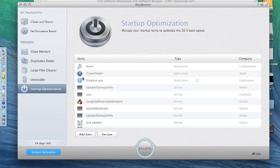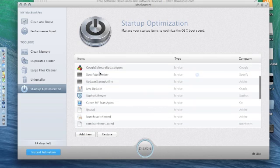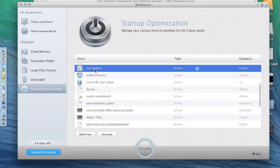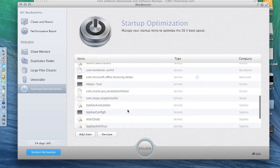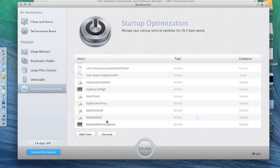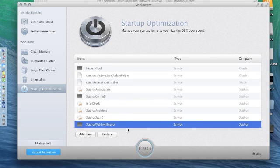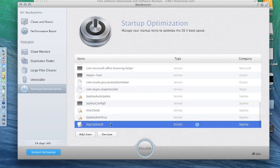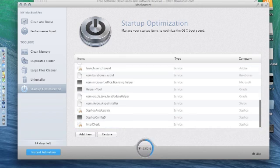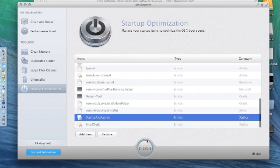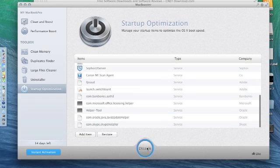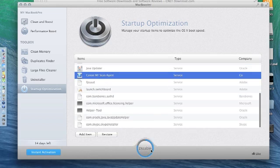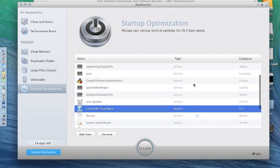I actually see some pretty interesting things in the startup optimization menu. For some reason, this whole Sophos, I don't know how to pronounce it, has given me problems with uninstalling and everything. So I'm going to disable everything to do with Sophos from starting up. I believe that's actually going to speed up my computer a lot, saying that my Mac really doesn't need an antivirus, and I was just really dumb and thought I needed one.